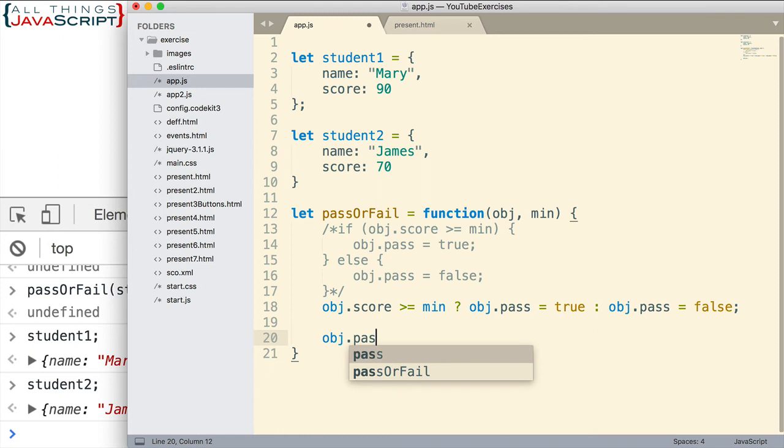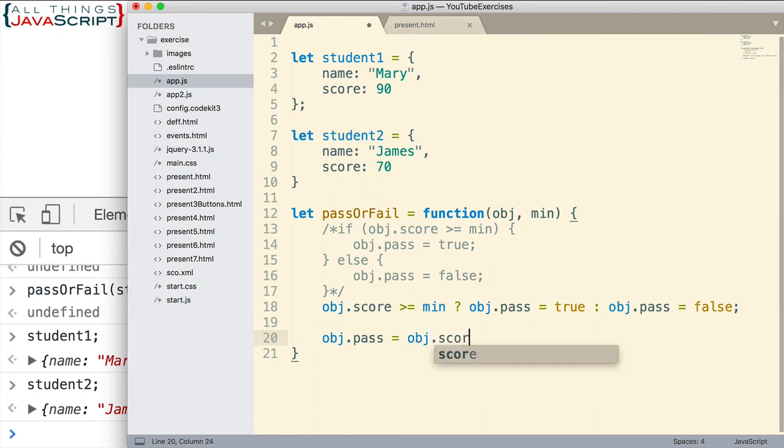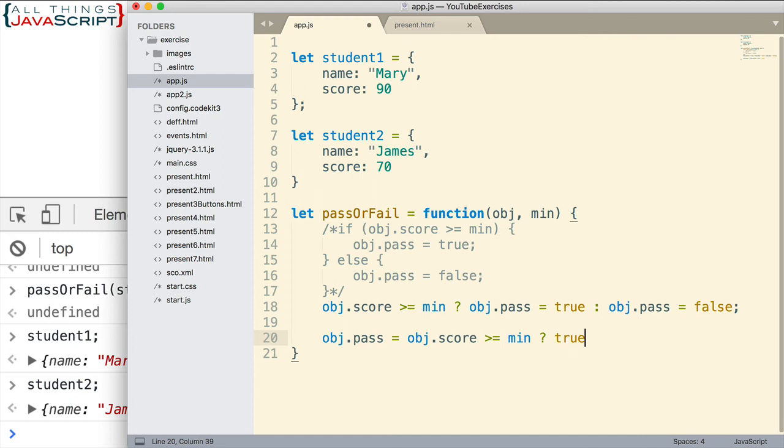Let's do obj.pass equals. Now here's where we put our condition obj.score greater than or equal to min. Now our question mark. What will happen if this evaluates to true? We will simply provide true. Evaluates to false, we will simply provide false.